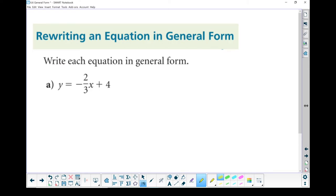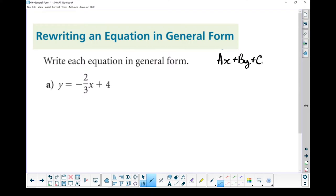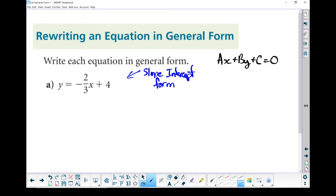Let's continue talking about general form of a linear equation. This question is asking us to take that equation and rewrite it in general form. As a reminder, general form is ax plus by plus c equals zero. What I've got right here is not general form — that is slope-intercept form. Slope-intercept form is useful, but it's not what I'm looking for here. In order to change it into general form, I'm going to have to do some algebra.